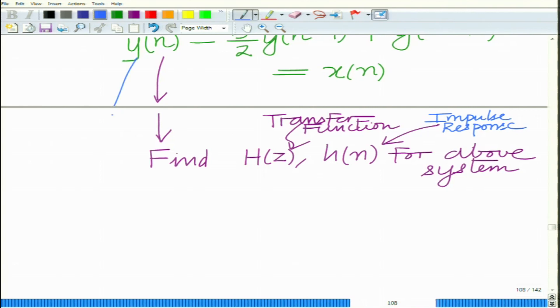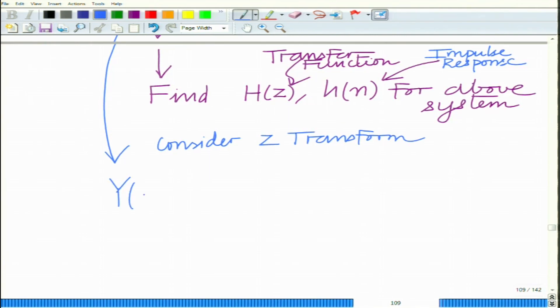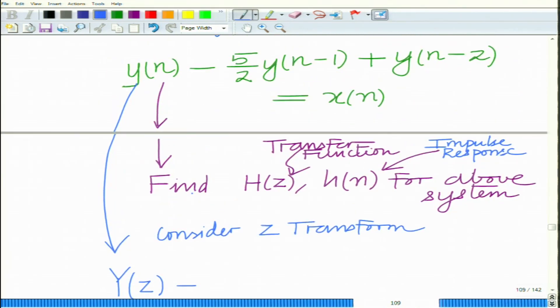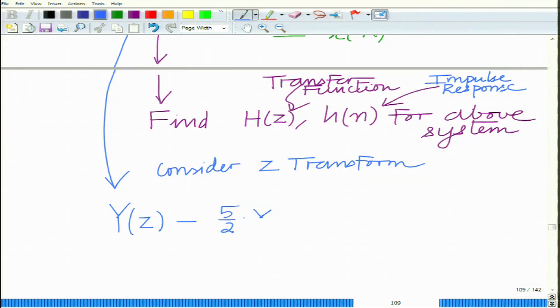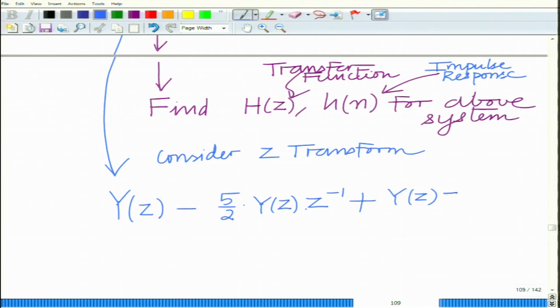This can be done by taking the Z-transform on both sides. If we take the Z-transform of y[n], denote it as Y(z), then the Z-transform of y[n-1] is the delayed version, so it equals Y(z) times z⁻¹. Similarly, the Z-transform of y[n-2] equals Y(z) times z⁻². The right-hand side x[n] transforms to X(z).